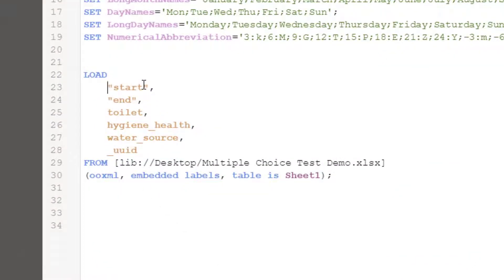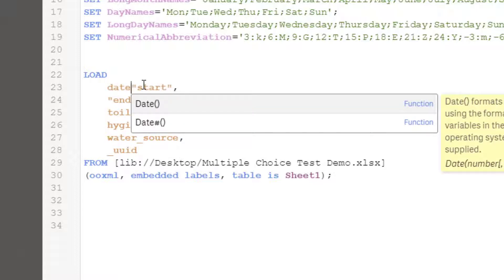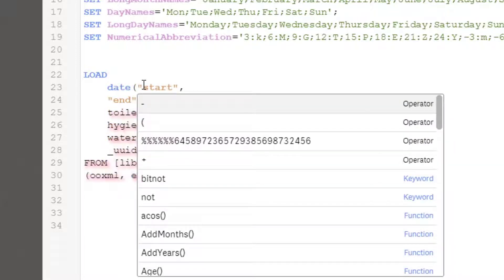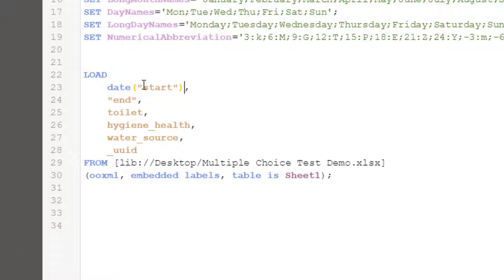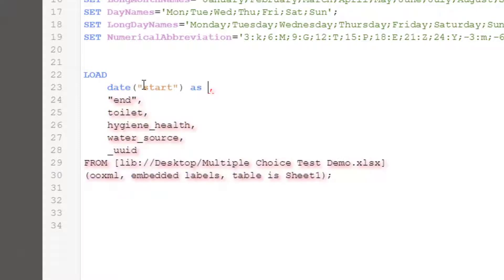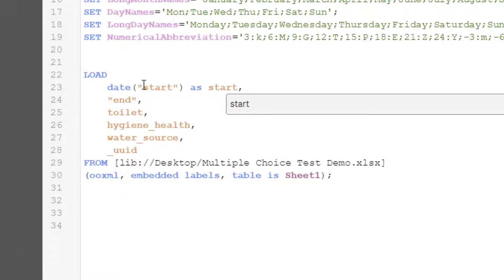What you want to do is where start is, you want to let Qlik know that that's actually a date. So you can just put the word date in front of start and open bracket and close bracket around it. So it's just telling Qlik that when it loads it, it wants you to load or you want Qlik to load start as a date and then save it as the column start.